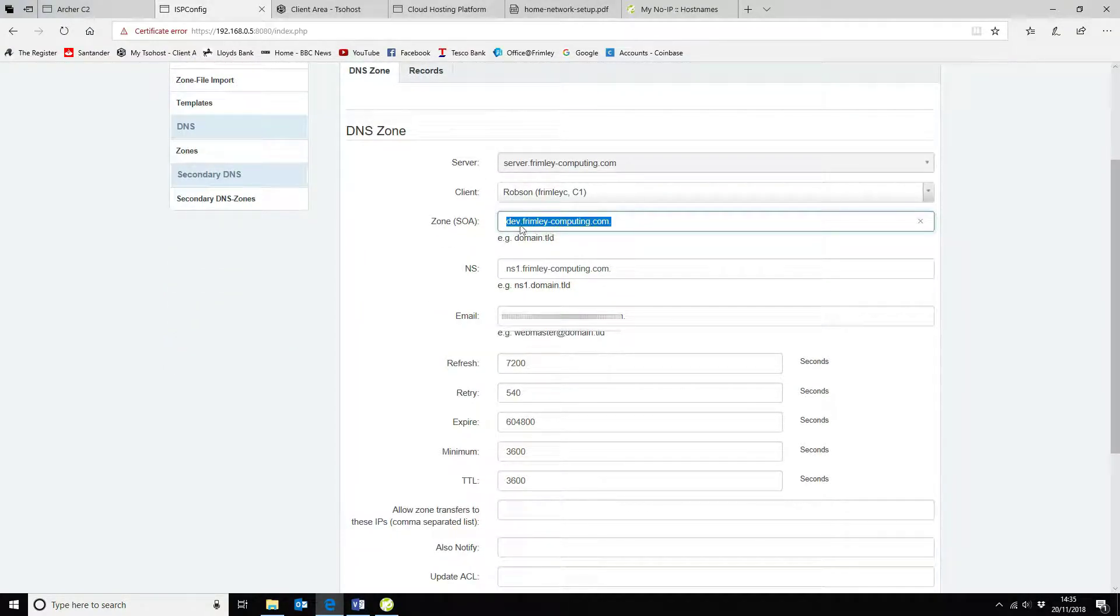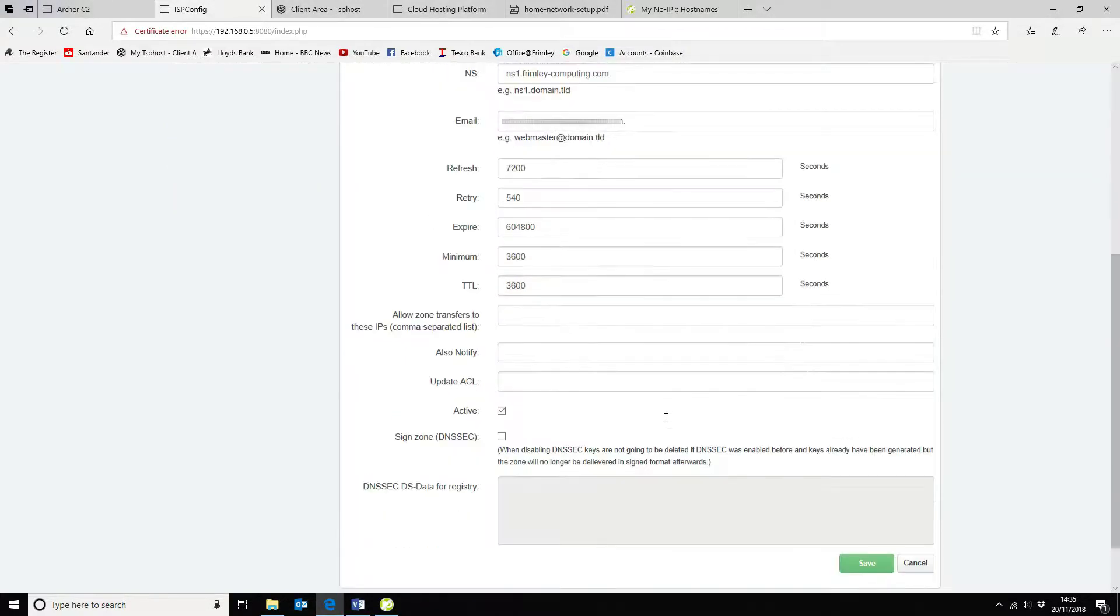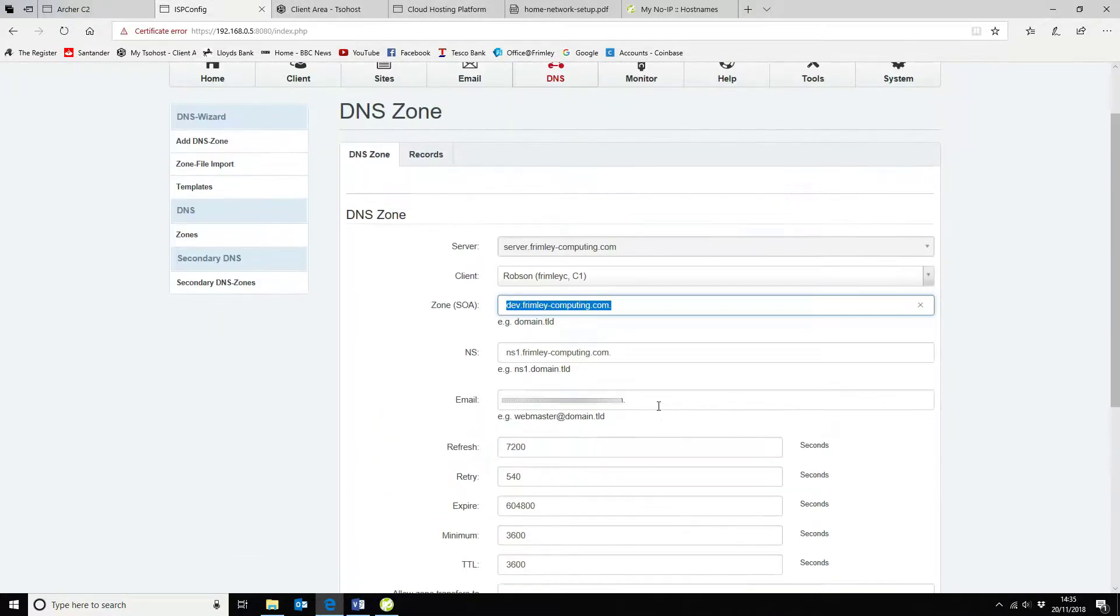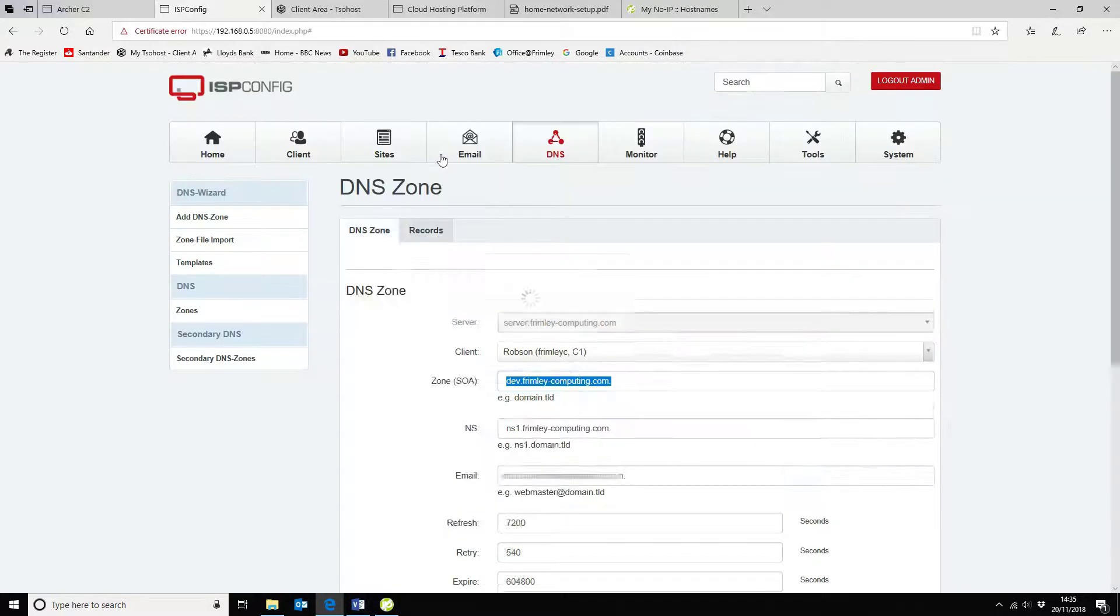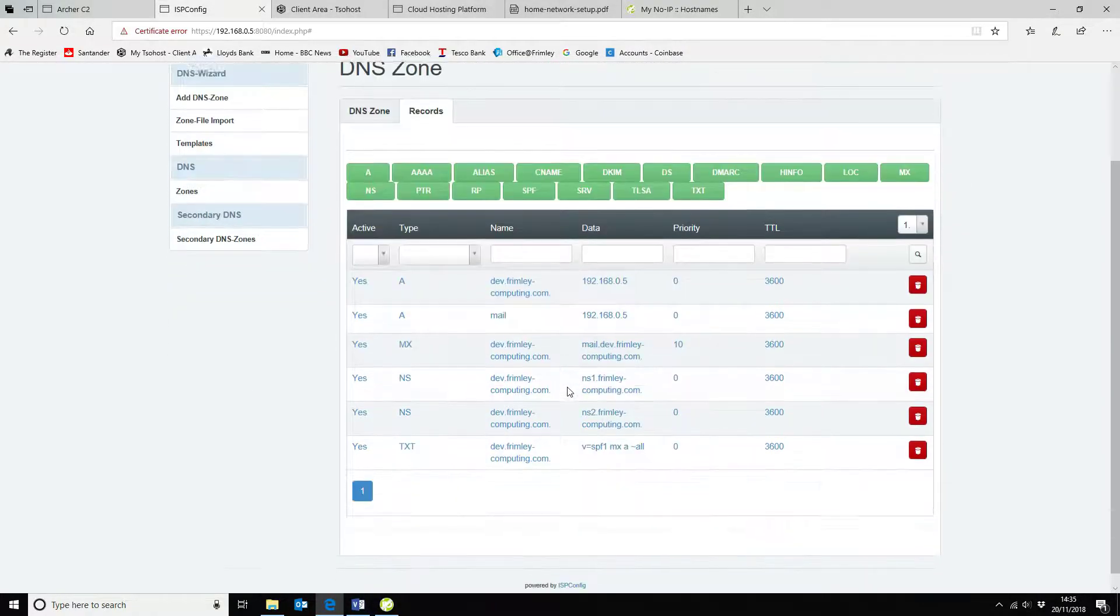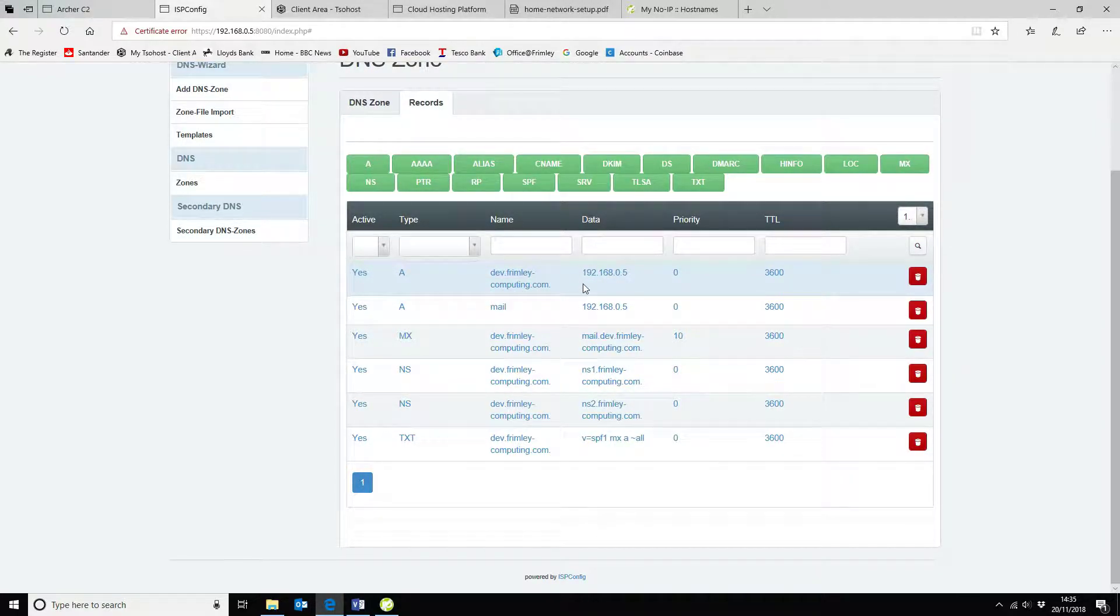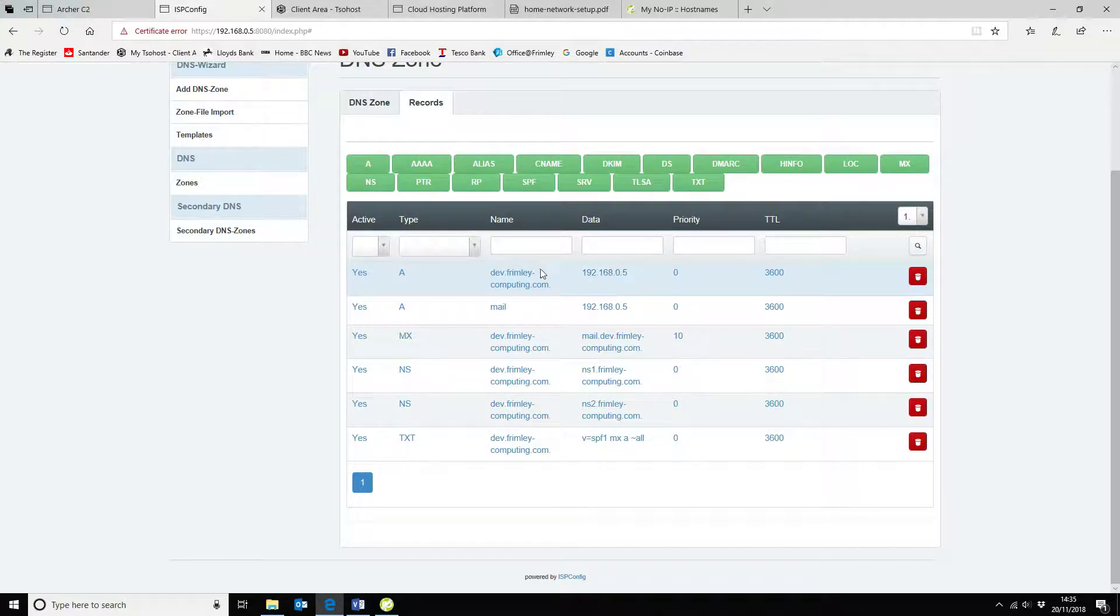So my domain record in this instance is dev.frimleycomputing.com. I've had to create an NS server, you can't create your zone without it. But what I've done is I've actually used the records. As you can see here, the A record dev.frimleycomputing.com leads on to my actual web server. Everything else is standard.